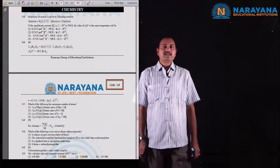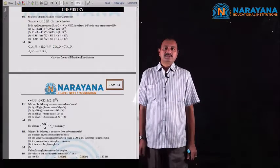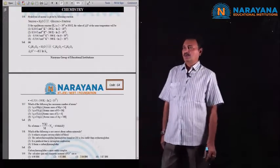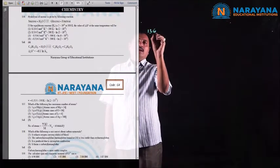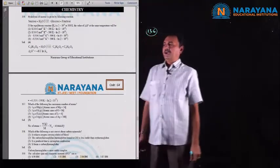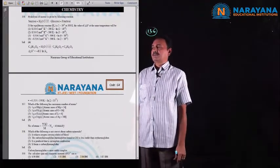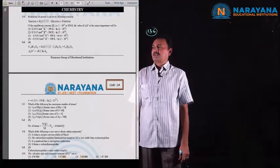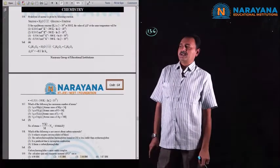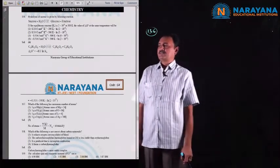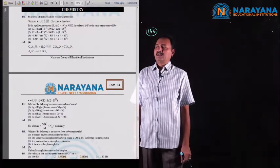NEET 2020 Chemistry paper explanation, code G4, question number 136. The given reaction is hydrolysis of sucrose: sucrose on reaction with water produces glucose and fructose. If equilibrium constant Kc for this reaction is 2×10^13 at 300 Kelvin, the value of Delta G naught at the same temperature will be.